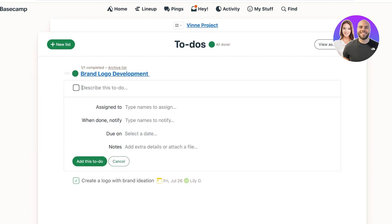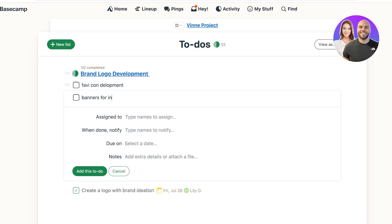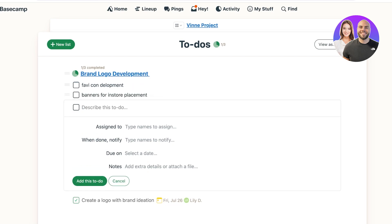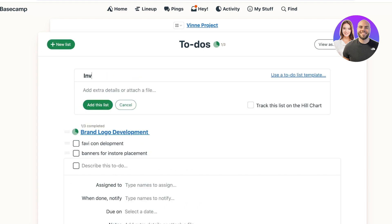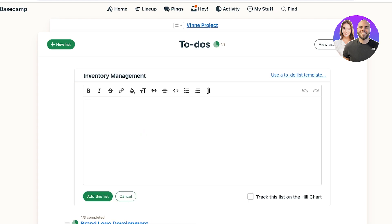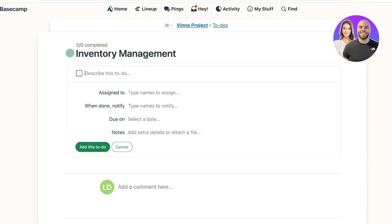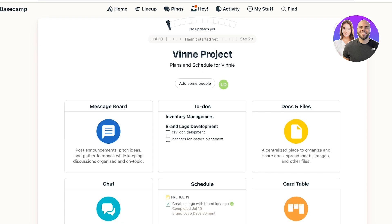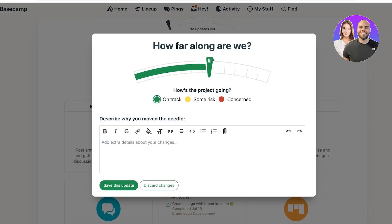One list can hold multiple to-dos. For logo development you might add favicon development, banners for in-store placement, and more. If another task like 'Design product' belongs to a different category, click 'New list' and create a separate list — for example 'Inventory Management' — and add all related tasks there. As you add content, a completion needle appears showing whether you're on track, at risk, or have concerns.